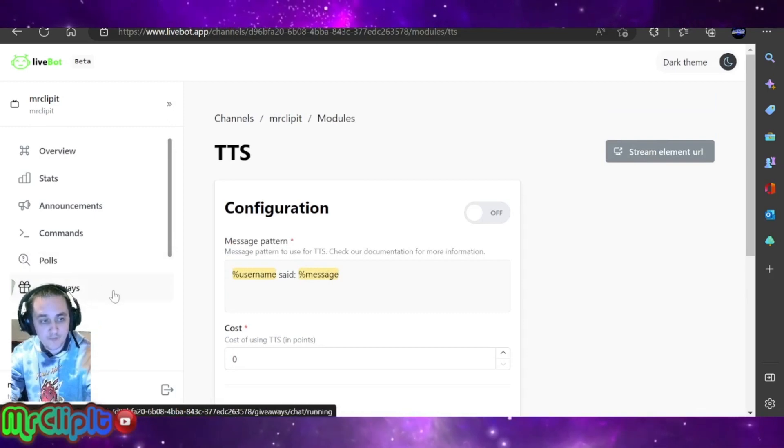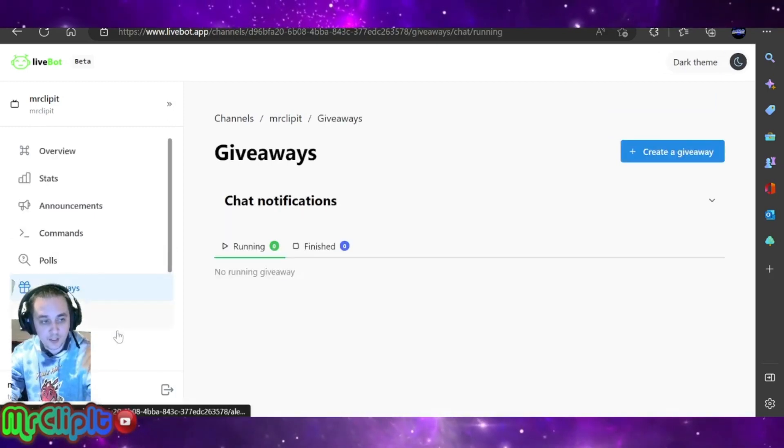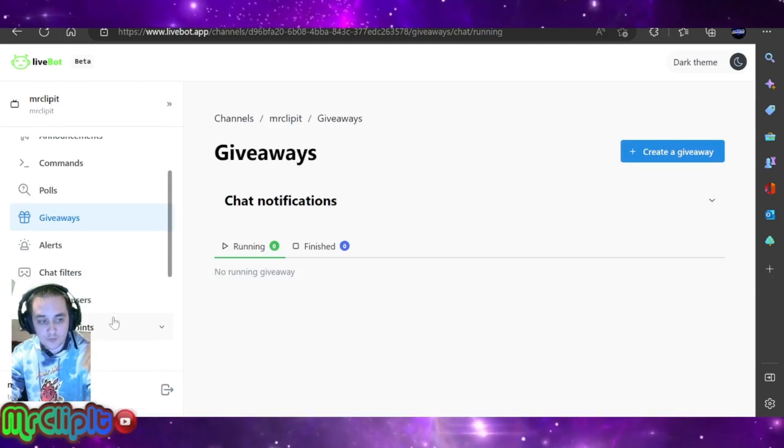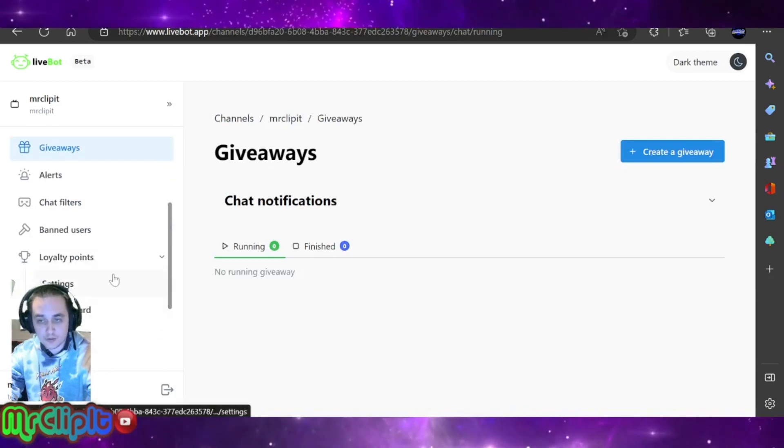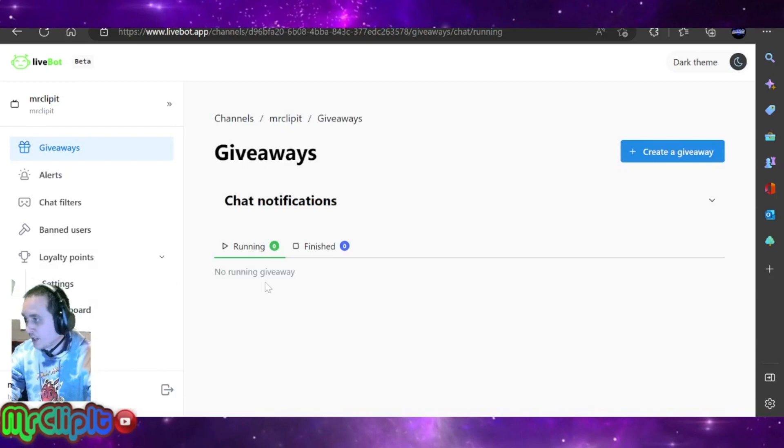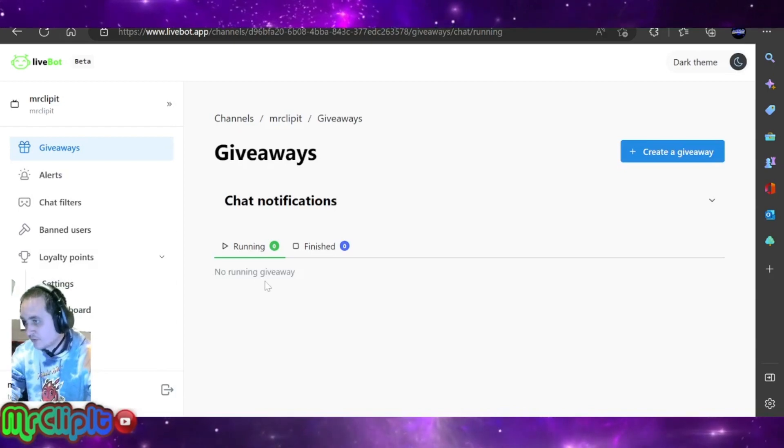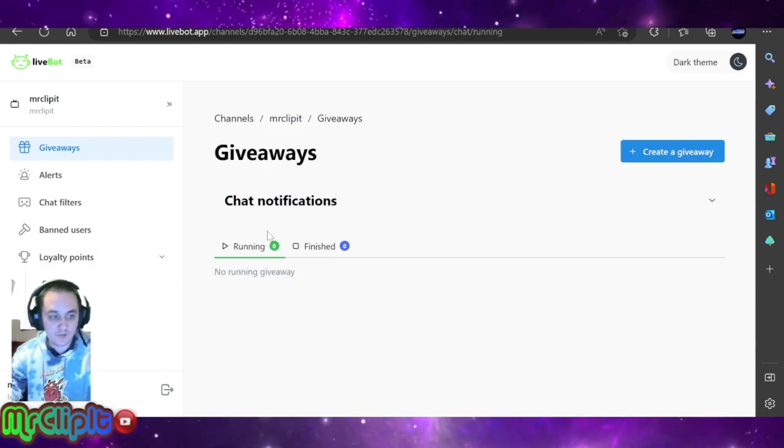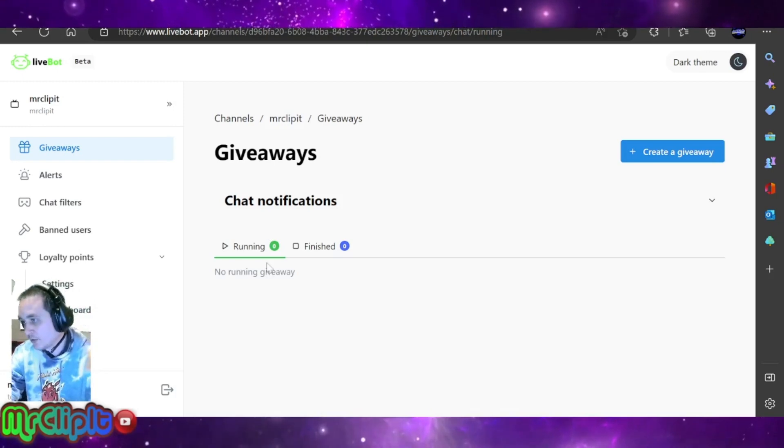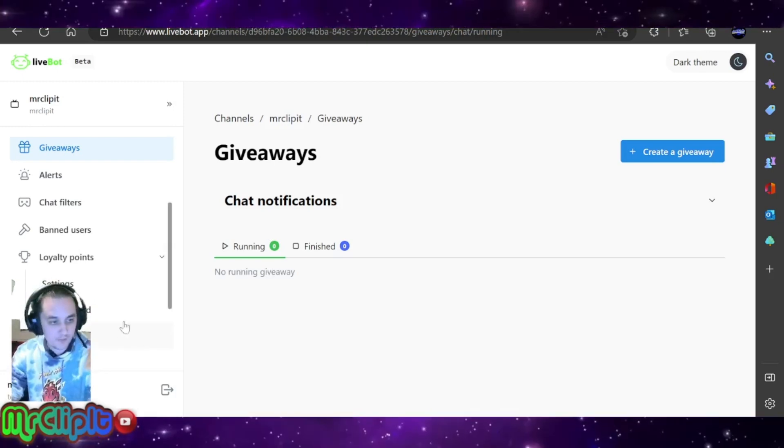Now, you do have other things that you can do, like giveaways and loyalty points. Those are a little less complicated to use, but they're not as advanced as what you're used to on Twitch, which would be like the channel points. So keep in mind, it's kind of similar to the bot points that you would get on any other bot.